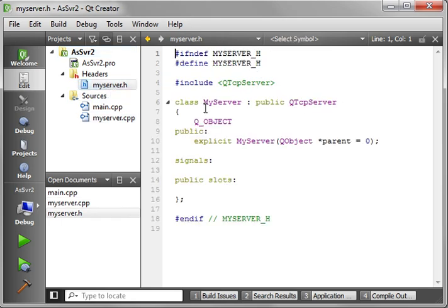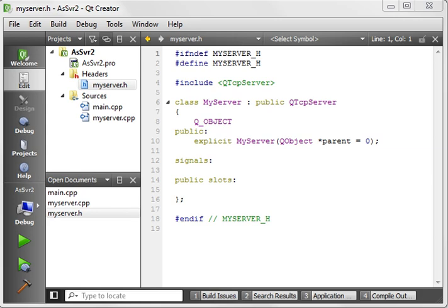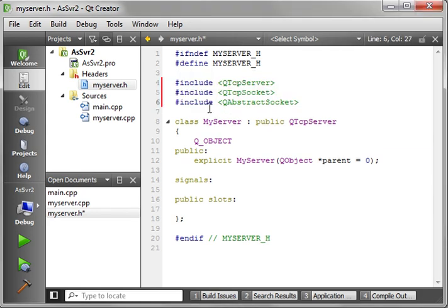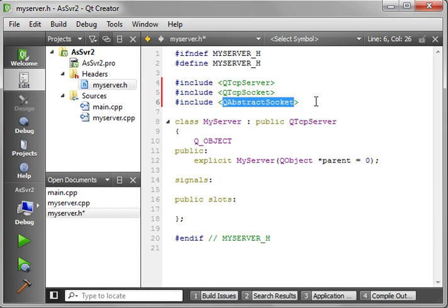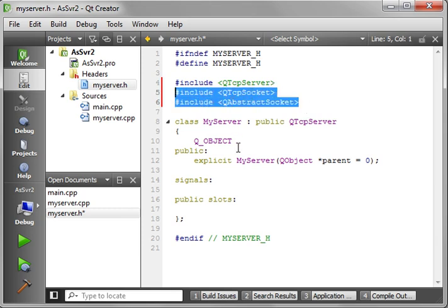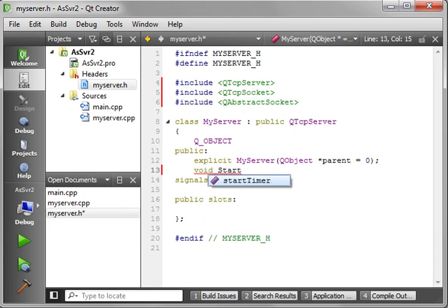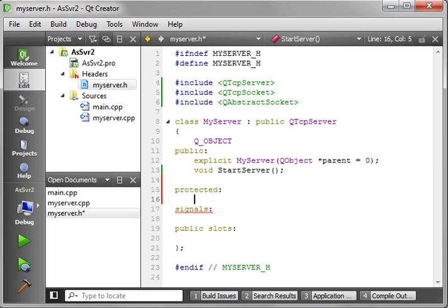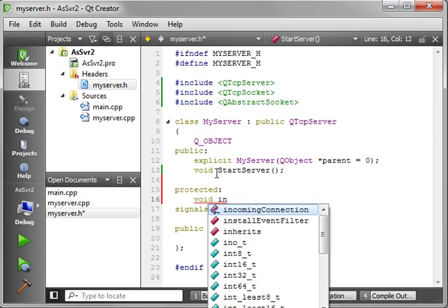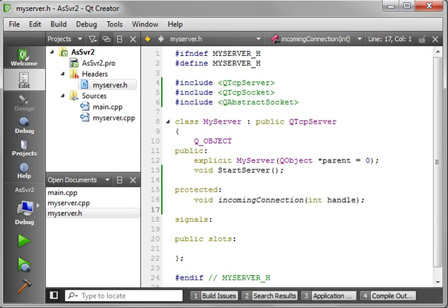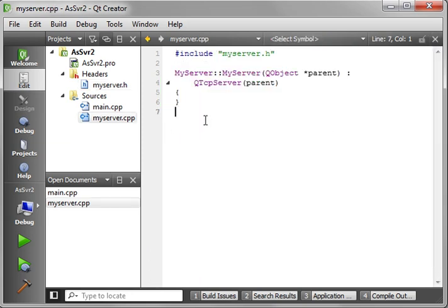We're just going to start filling this thing out. The first thing we need to do is add some includes - QTcpServer because we need it, QTcpSocket, and QAbstractSocket. We're doing those for the signals and slot mechanisms. Now we want our void startServer, that's where our server is going to start, and incomingConnection, that's where we'll handle incoming connections for our server.